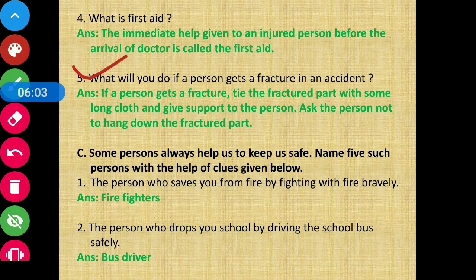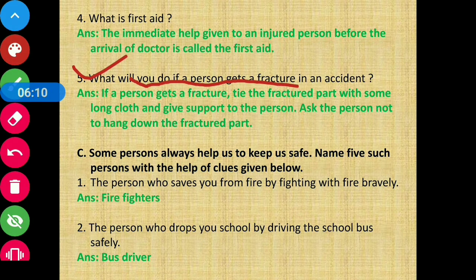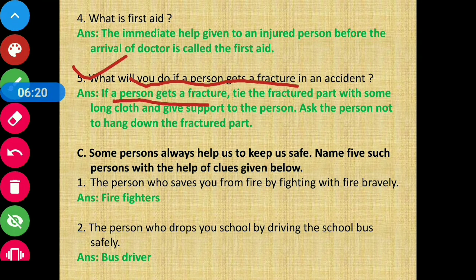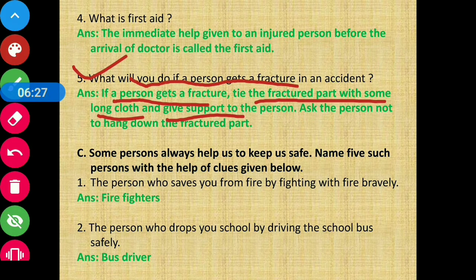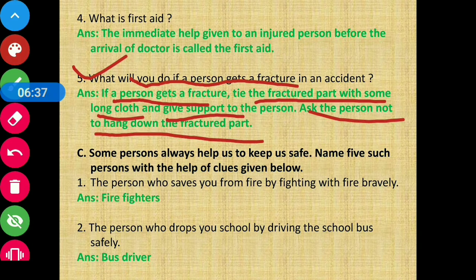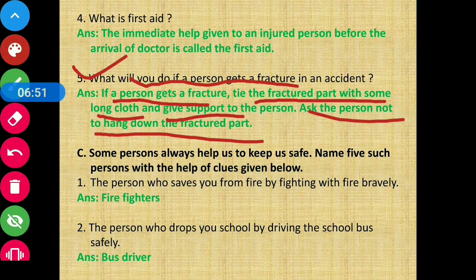Question number five: what will you do if a person gets a fracture in an accident? If a person gets a fracture, tie the fractured part with some long cloth and give support to that part. Ask the person not to hang down the fractured part — they should keep it supported and not let it dangle.